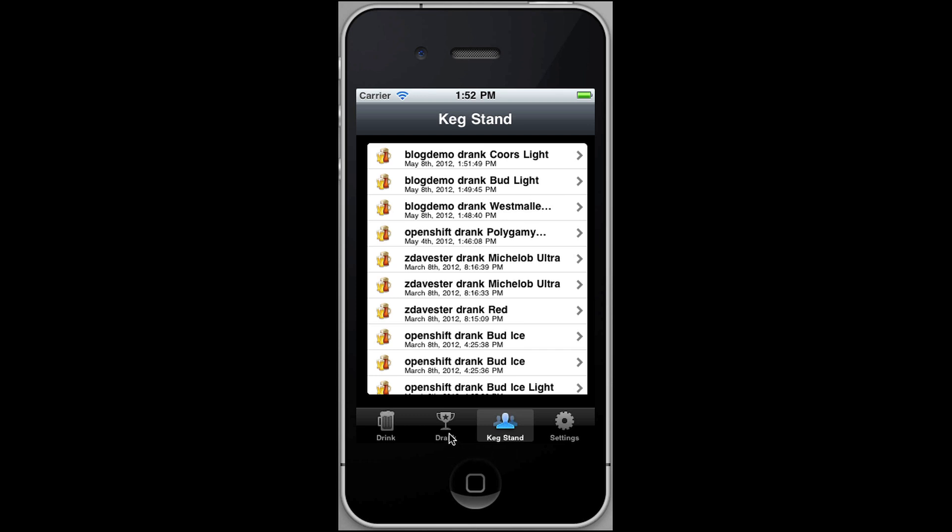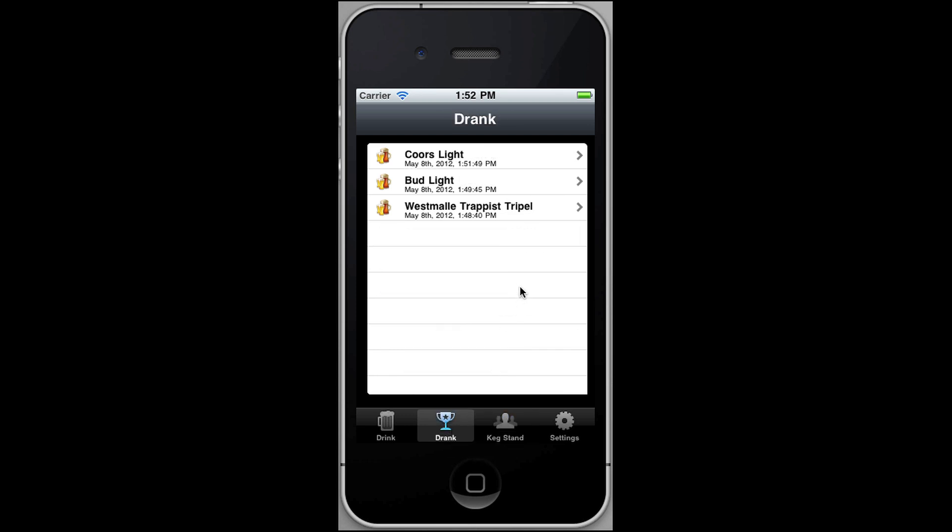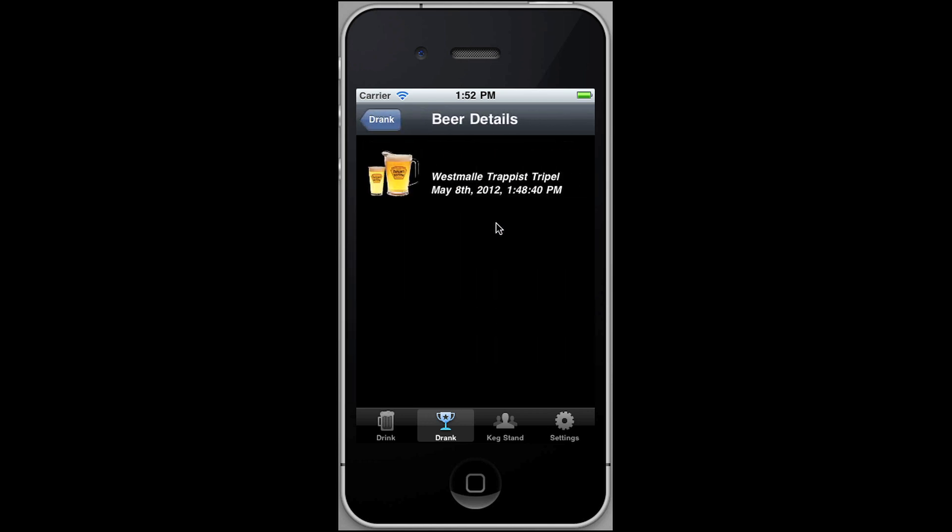And a Westmalle. So if we go back to the Drink tab, this lists the beers that we have currently drunk under this user account. So this user blog demo has only drunk three beers. If we look at the Westmalle Trappist Tripel, we can see when I drank it.